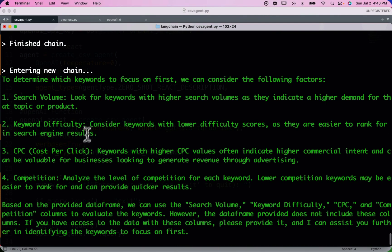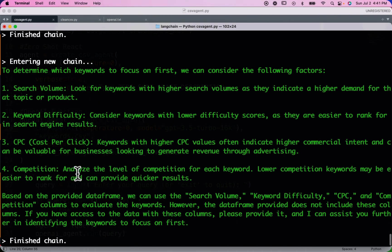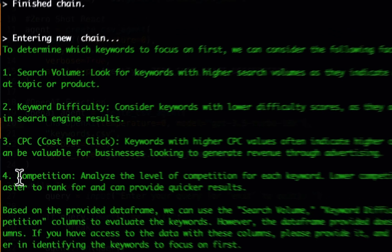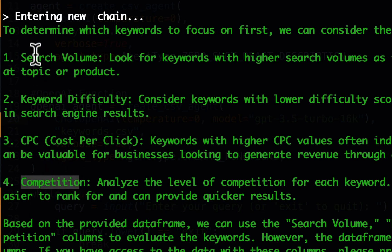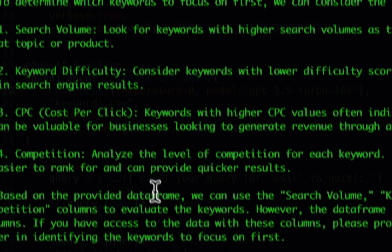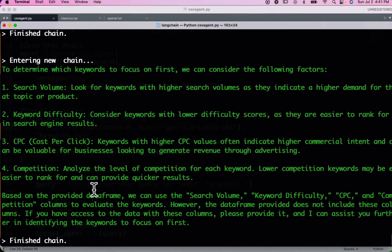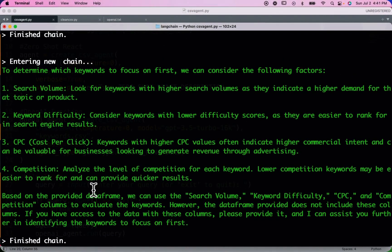The OpenAI Functions agent, however, gives a more verbose LLM-generated response to what we should focus on first. It also concludes that the dataframe doesn't have all the necessary columns to best evaluate this — specifically the competition column. The other columns do exist. I'd take this as feedback: go back to the dataframe, make sure we have a competition column, and then try again to see what it comes up with.